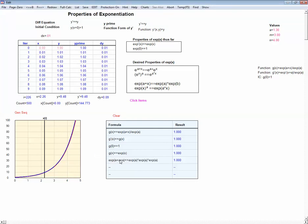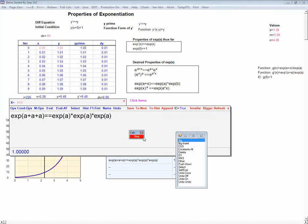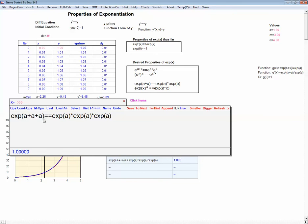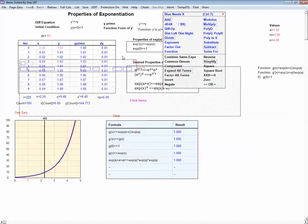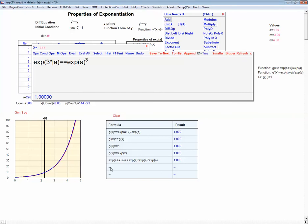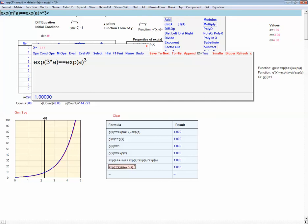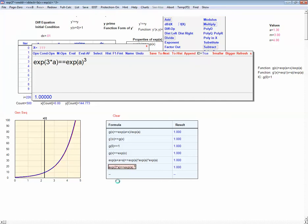It's very simple to get from our previous equation to the extended version. If we simplify — a plus a plus a is just 3a — and this side is exp of a cubed. We can do that same thing with any integer at all. So what we've proven, in general, is that if we have an integer n, we can move that out of the exponentiation function. In other words, exp of n times a equals exp of a to the n.